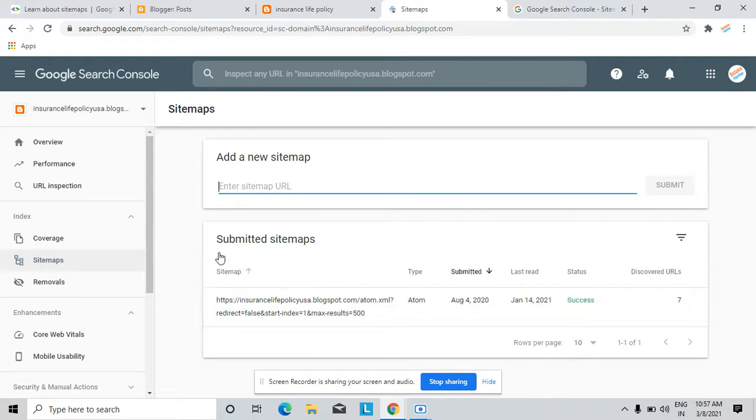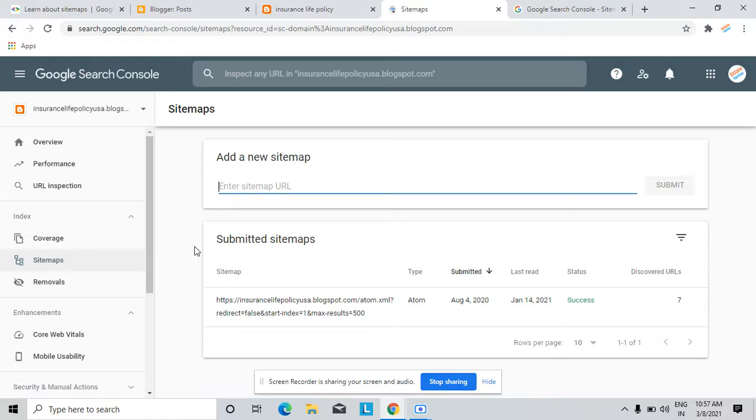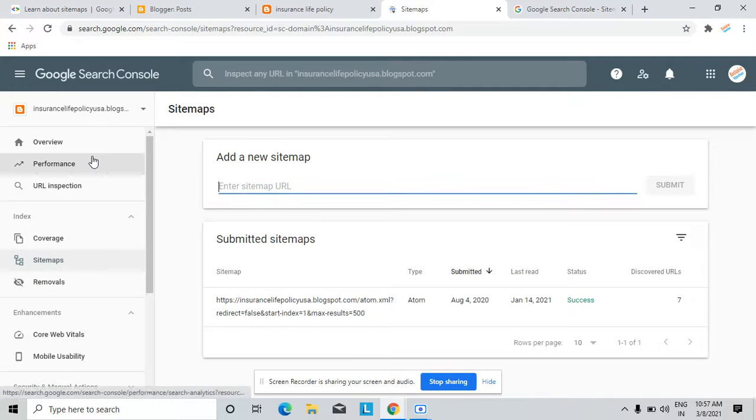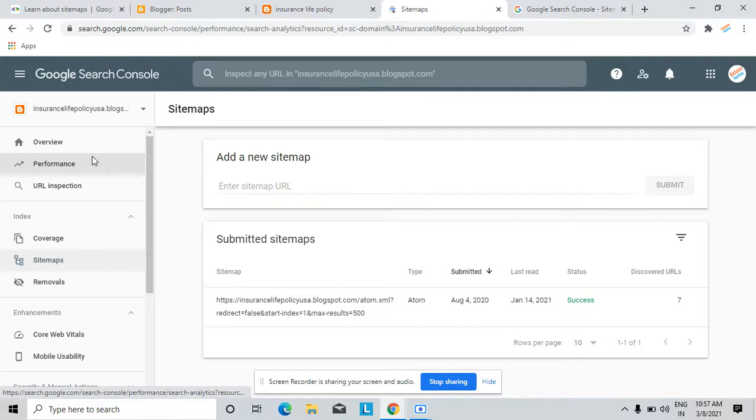You can submit a single file whose name is sitemap to index all your articles in Google. If you have uploaded images or videos too on the website, you can easily help with the sitemap to rank your website on Google.